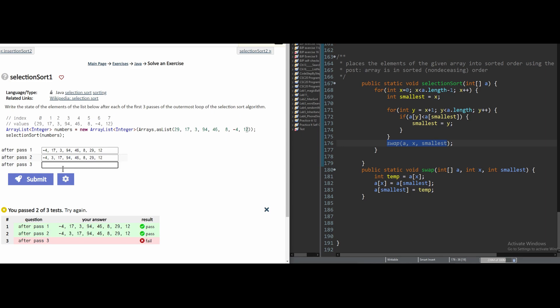Now in our third pass, we are going to find the next smallest value and swap it with our third index. Copying our code from pass 2. And now we have our value 8. And we can just cut this...